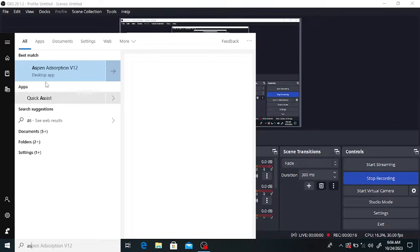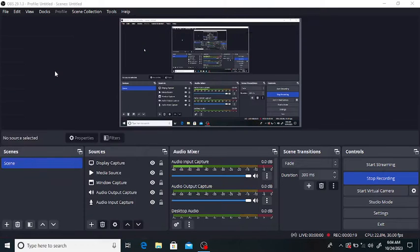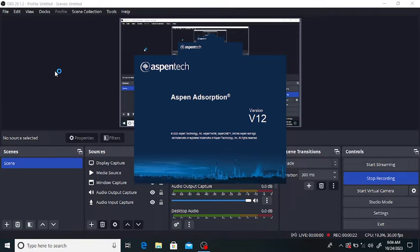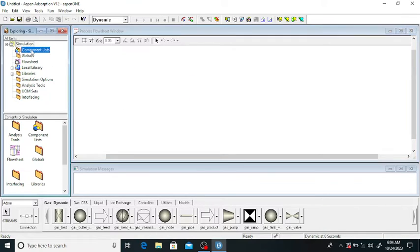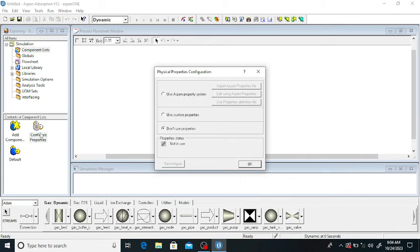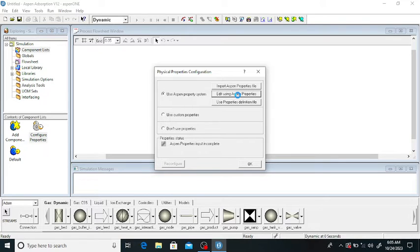First of all, we will open ASPEN Adsorption. Click on the component list and click on 'Configure Property'. We can use the ASPEN property system and click on 'Edit Using ASPEN Property'. The ASPEN property tab will open — we will wait for it to open. We will add the components, which are air and moisture water vapor.